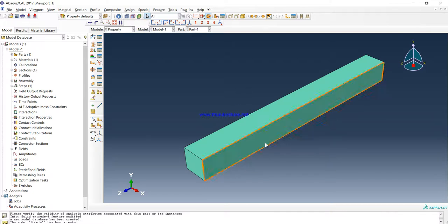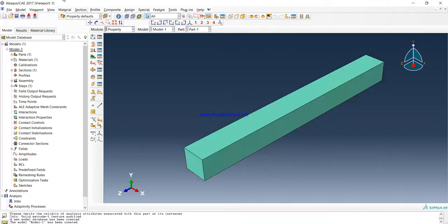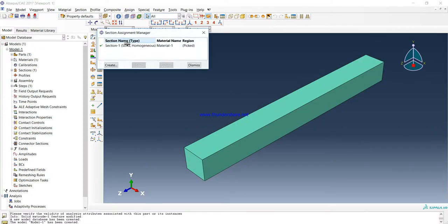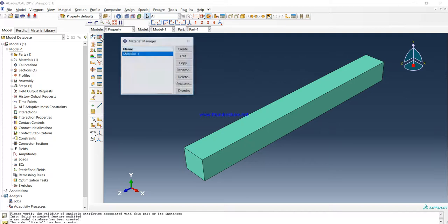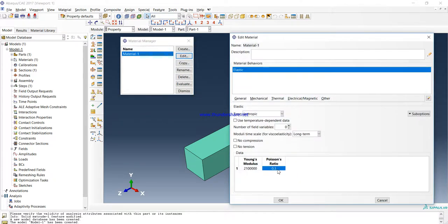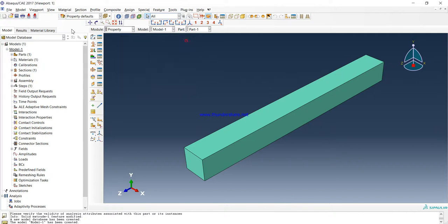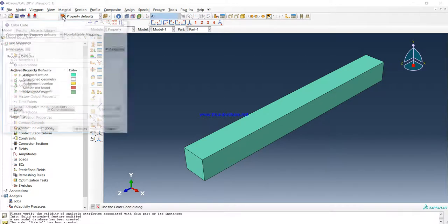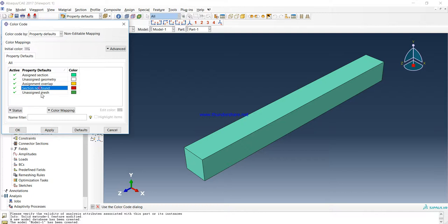And now, as you can see, it's green now. When it's green, it means the material is assigned to this part and there is no problem with it. If you want to know what is the material that is assigned, you can see here. If you want to see the parameters of that material, you can see here Material Manager and Edit. And every color is defined here.